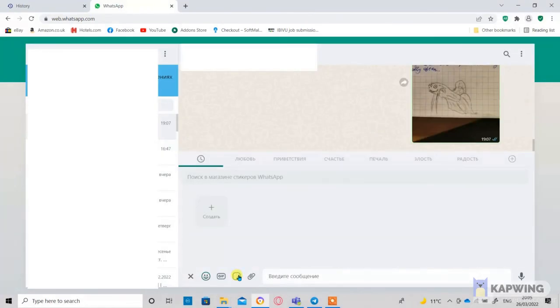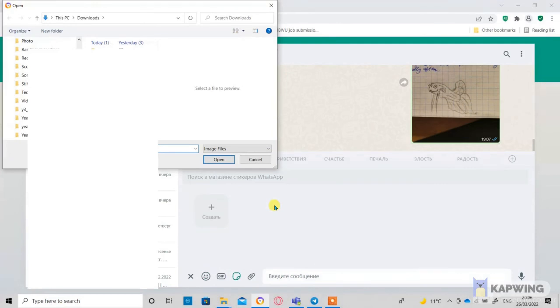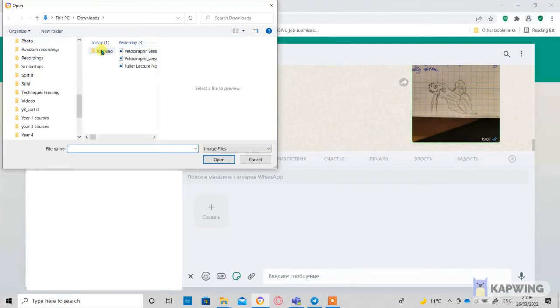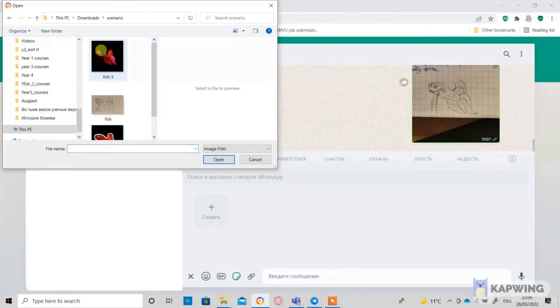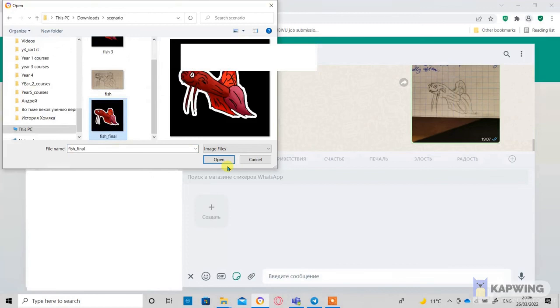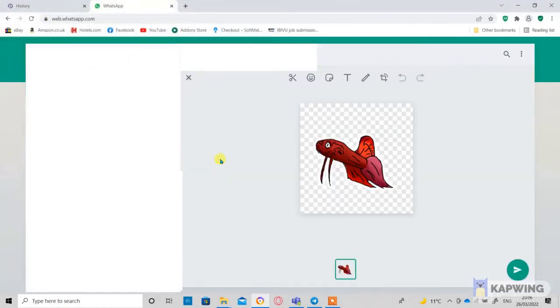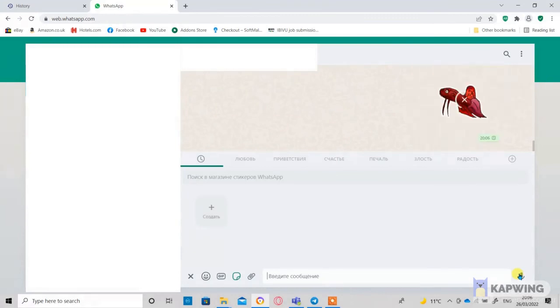Then let's go to any chat and go to Stickers and press Create. Upload your sticker. So we are basically done, that is the end of this tutorial. Like and subscribe.